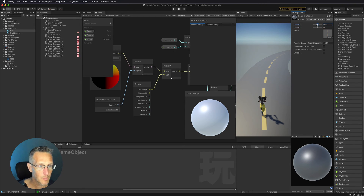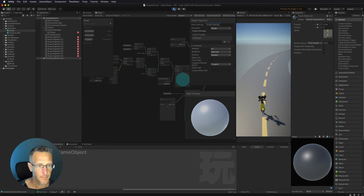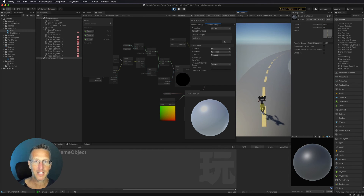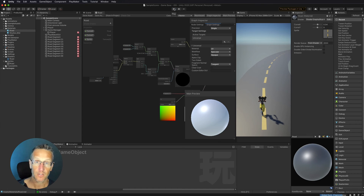Let's curve our road and see if this thing works. Hit play — boom, there we go. We now have a curved road.